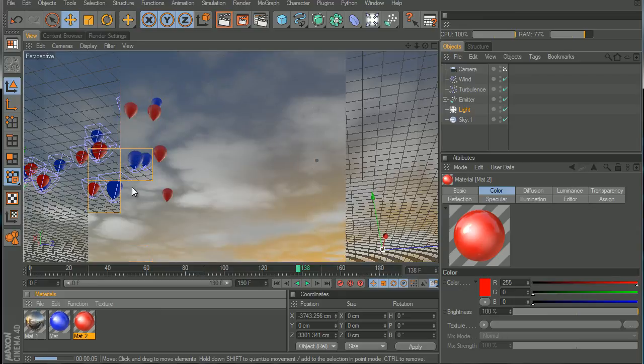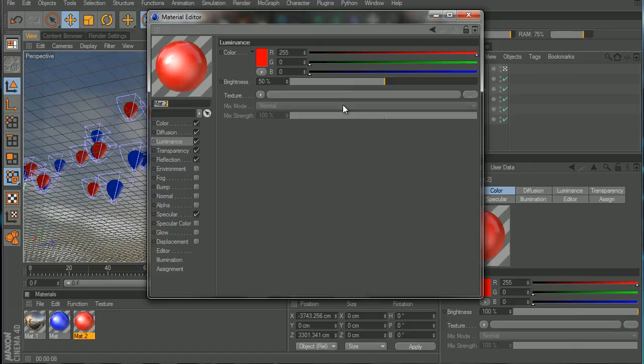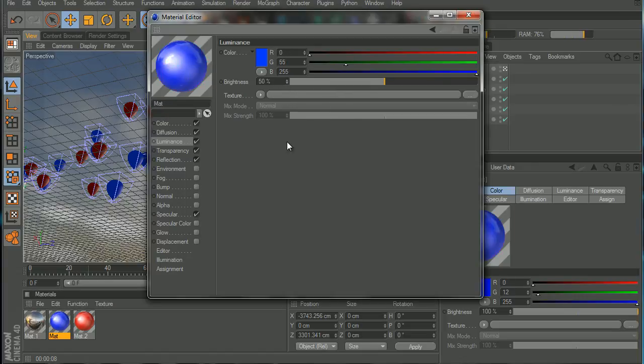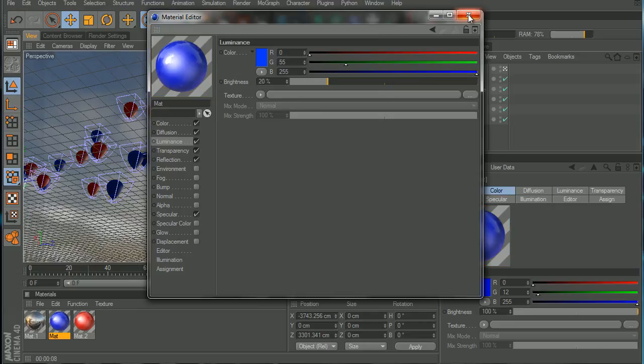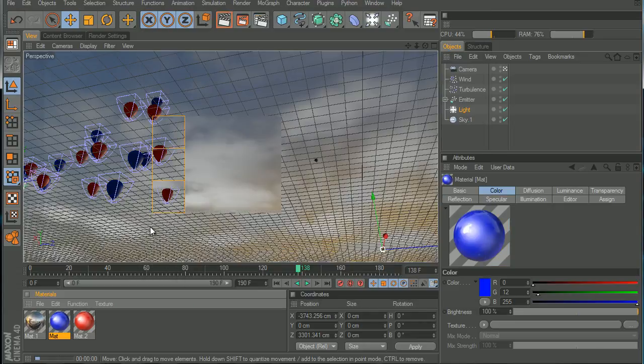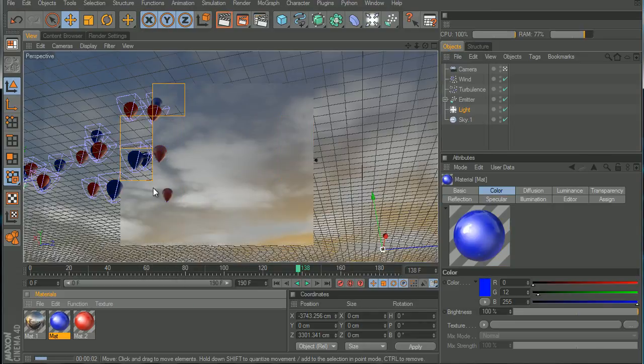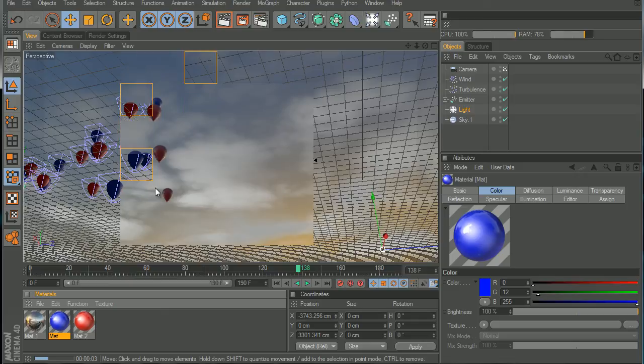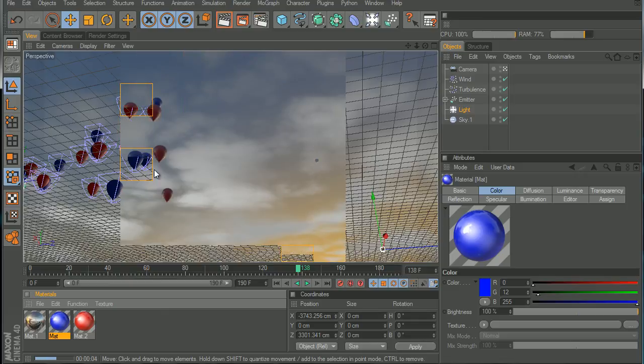It looks more fake. You can turn down the luminance if you want, just a little bit, so it looks more realistic. Let's hit render again, and there you go, that looks way better than mine.